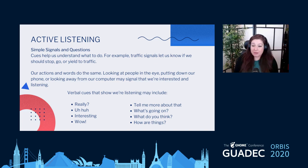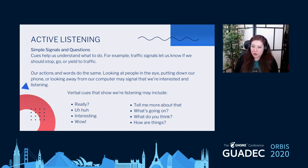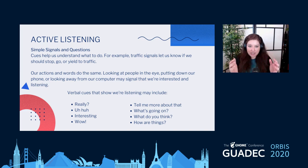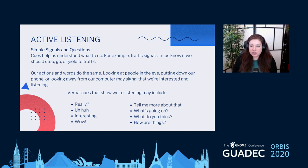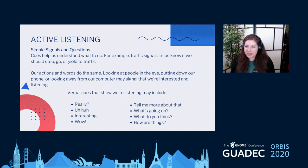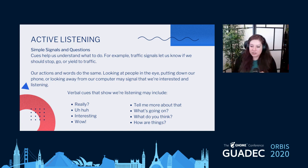Active listening involves showing simple signals and asking simple questions — both physical and verbal cues. Much like a stoplight tells you to stop, go, or yield, our actions and words do the same. Body language like eye contact and facing each other shows someone you're there. Verbal cues like 'Really?', 'Oh, tell me more,' 'What happened next?' are all things that encourage people to keep going and continue speaking.